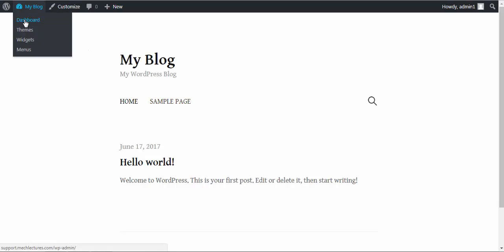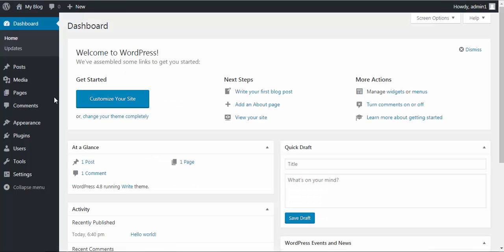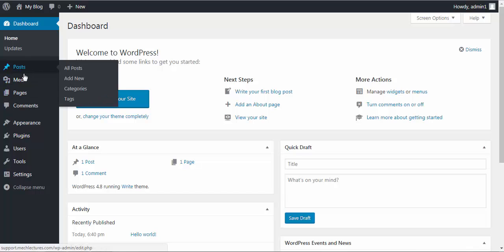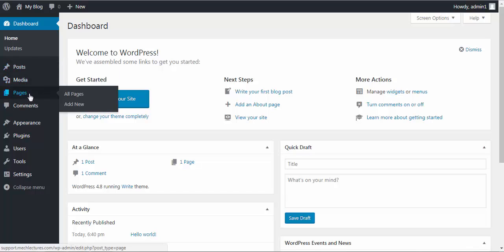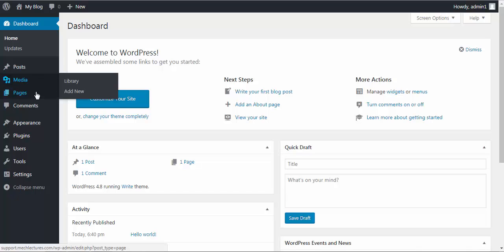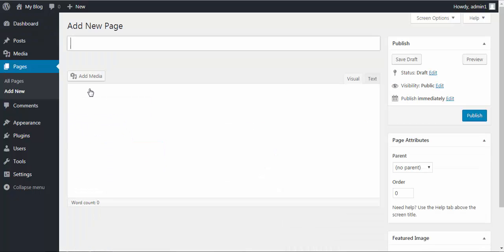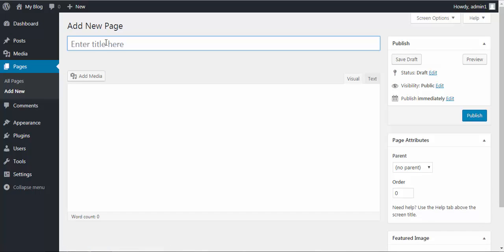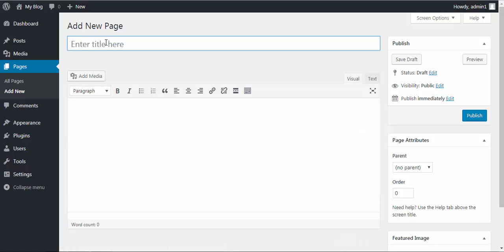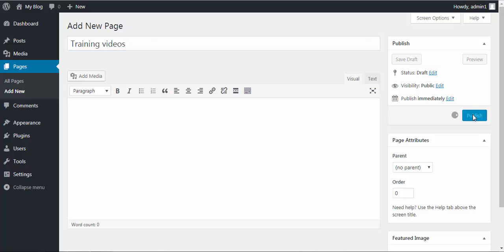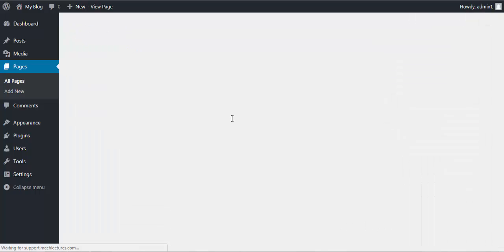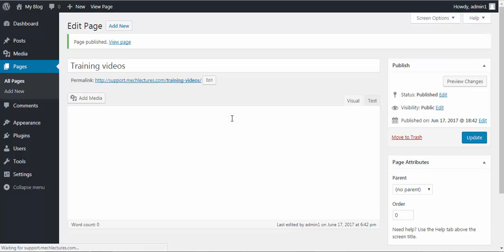Now if you go back to dashboard, you can add pages here. Add new. For example, I am adding page training videos. Publish. A page has been created.